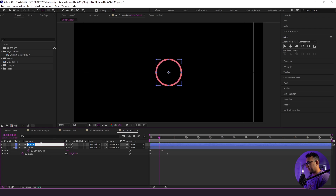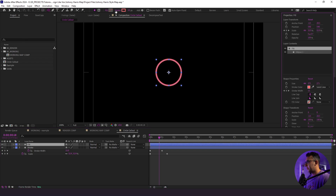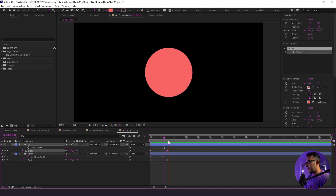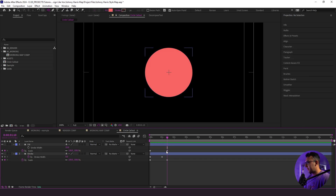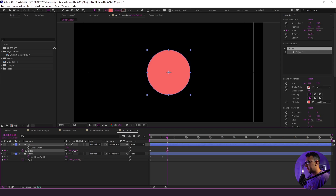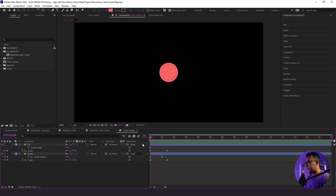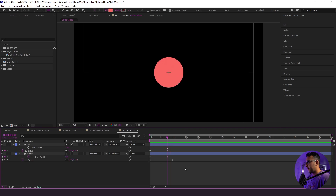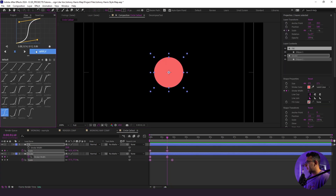I'm going to duplicate the stroke and label this as 'fill.' Now I'll get rid of the stroke and leave just the fill. When I play this again, nothing looks like it's changed — that's because we need to do some offsetting. I'm going to take the fill circle and drop it down ever so slightly, so you see it push out. I also want to extend these keyframes out just a little bit more. I'll highlight all of these, go to the Flow plugin, click apply, and here is what we got.